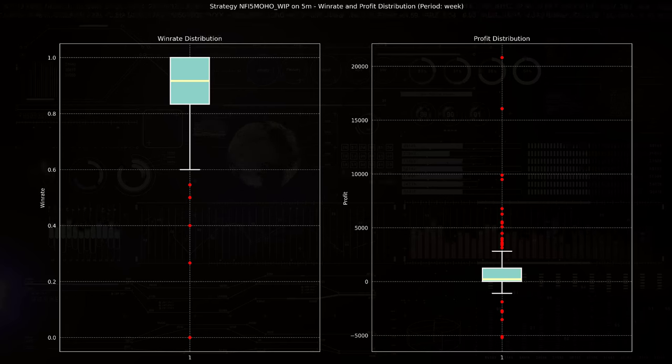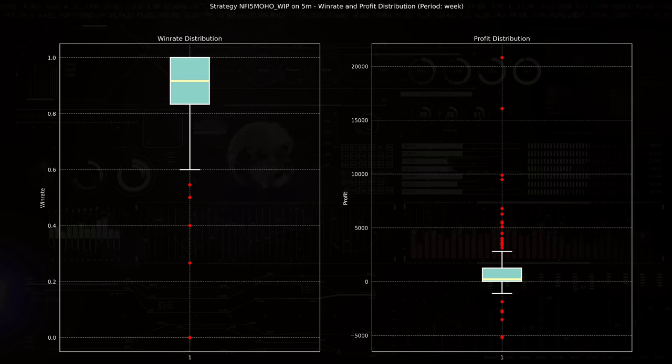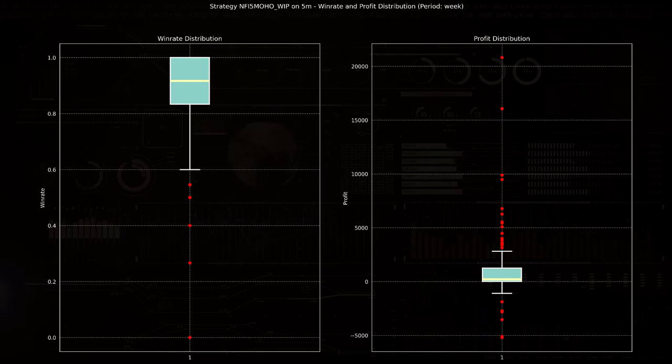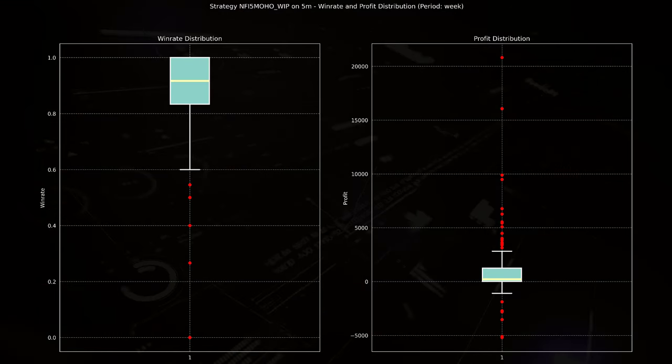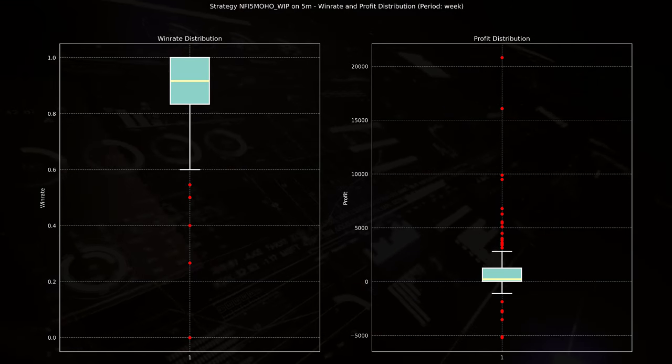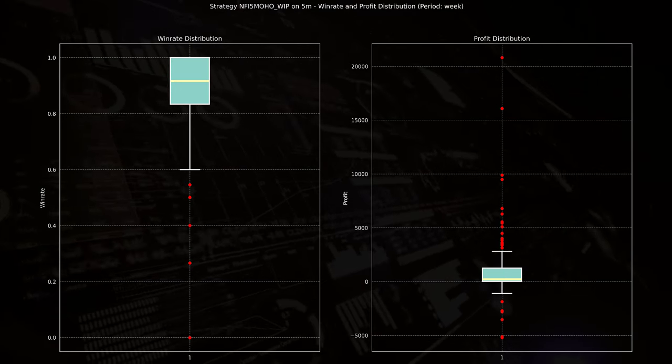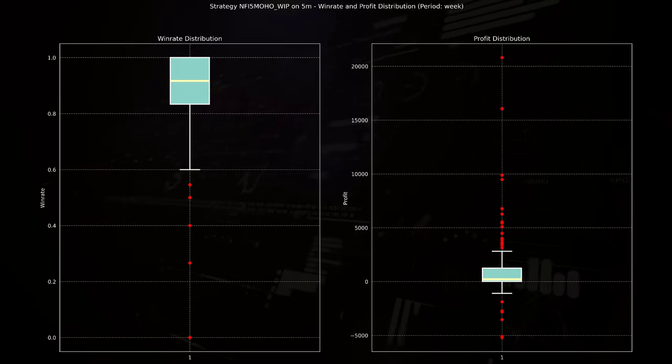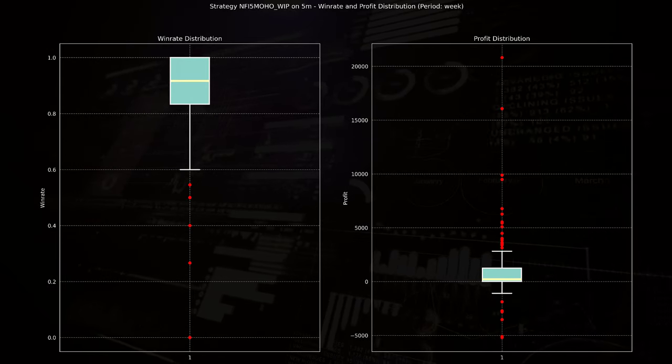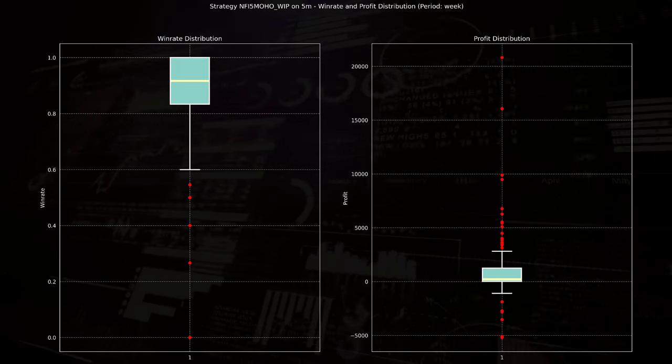The box itself represents the interquartile range, with the lower quartile around 80% and the upper quartile about 100%. And this range indicates that 50% of the weekly win rates fall within this range.